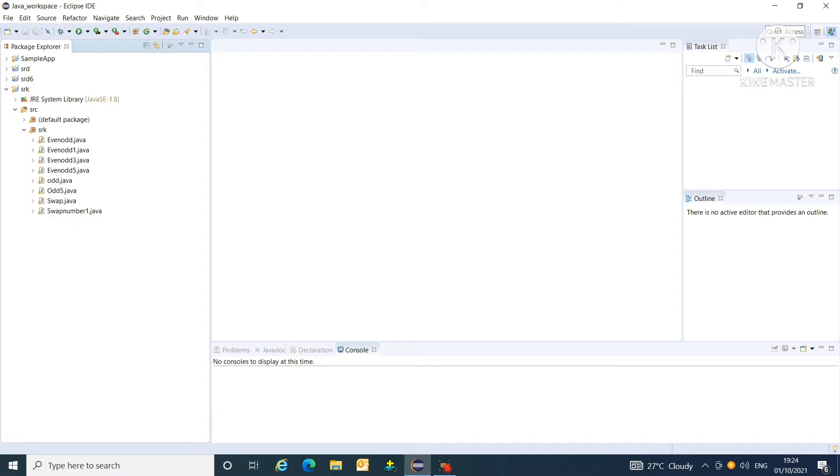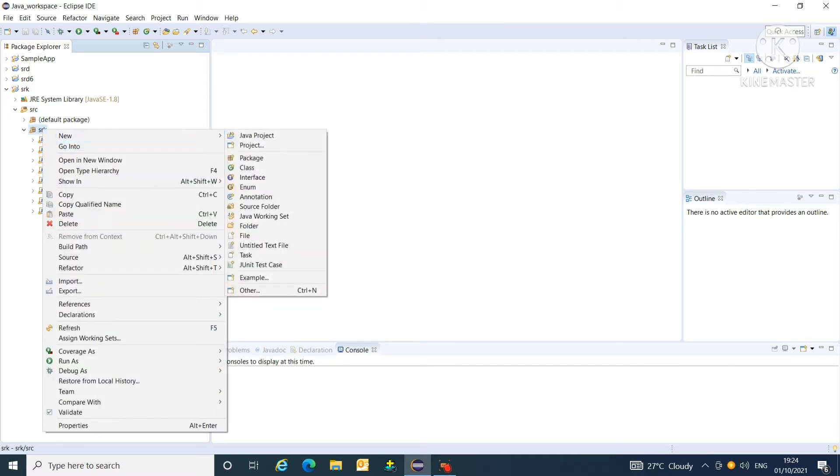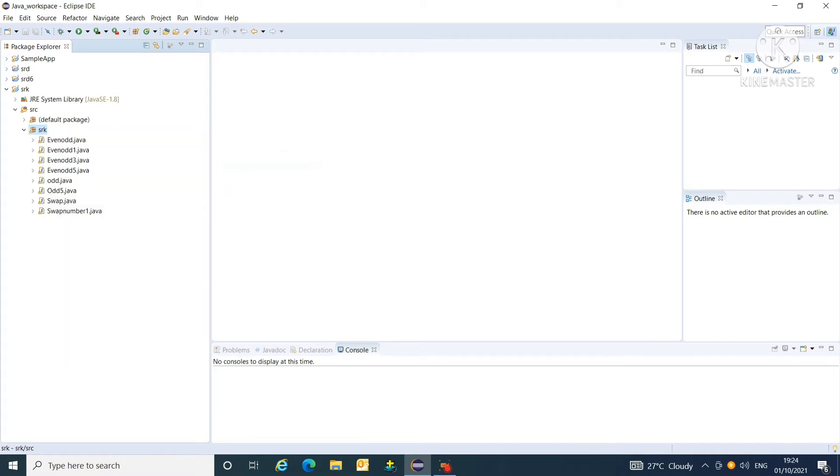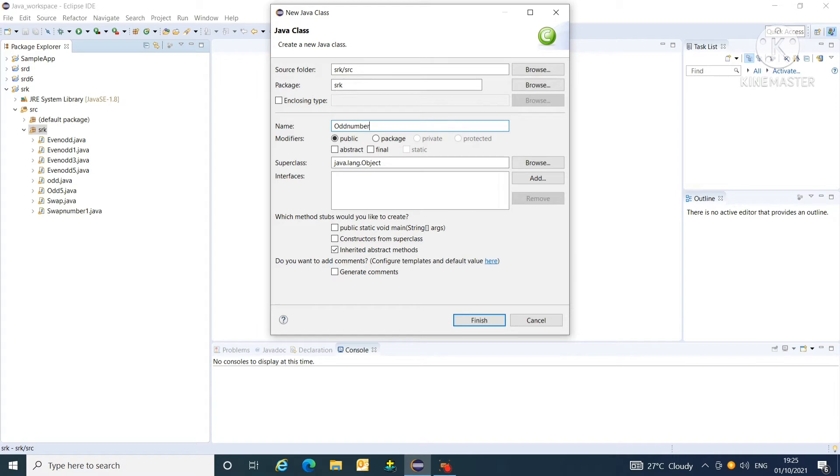So let us start. First of all, create new class here. And give name to class that is odd number. And click on public static main method to get this method in our program. Click on finish.